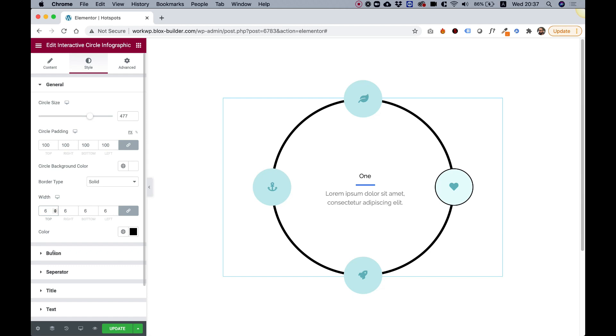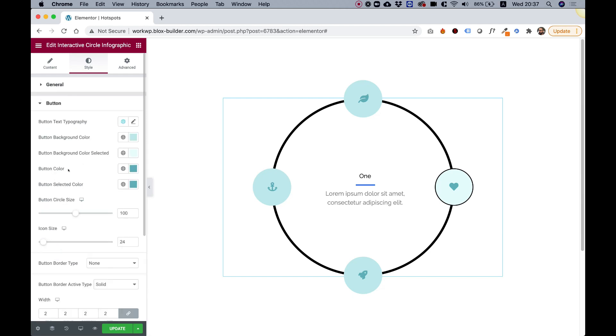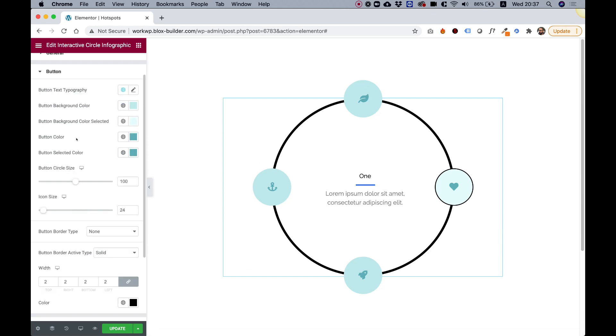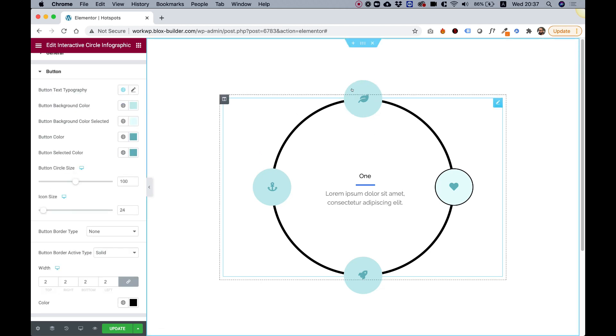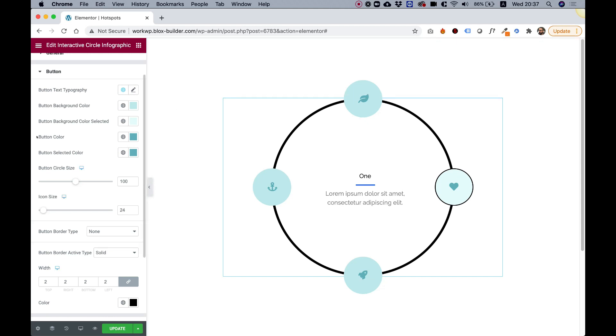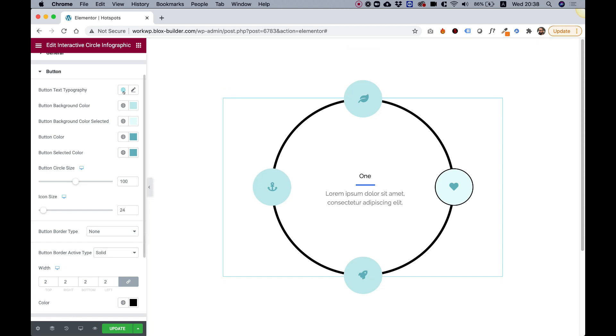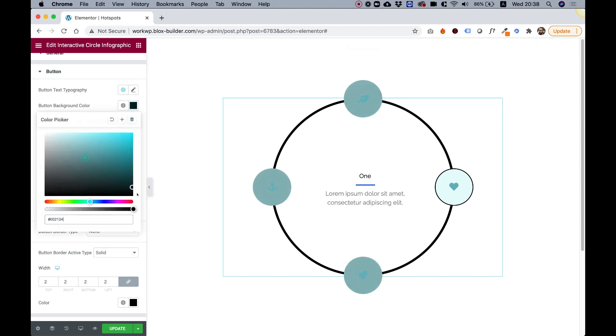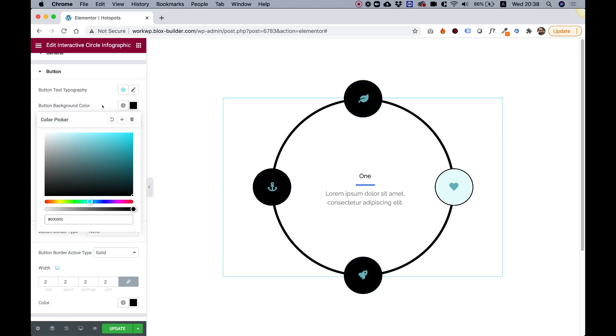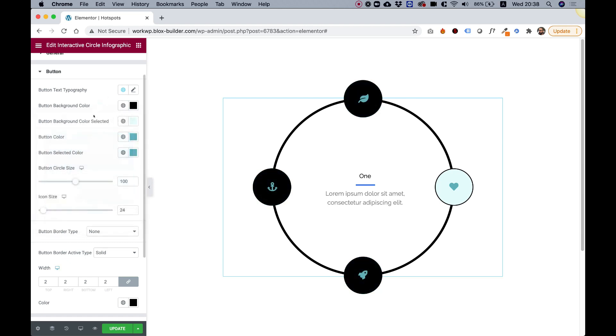In the button section, the button is actually the small circles over here. For these, we can change the button text typography. Right now the text is off, so I'm not going to change that. But for background color, for example, let's go for black background, and this is for the button that is selected.